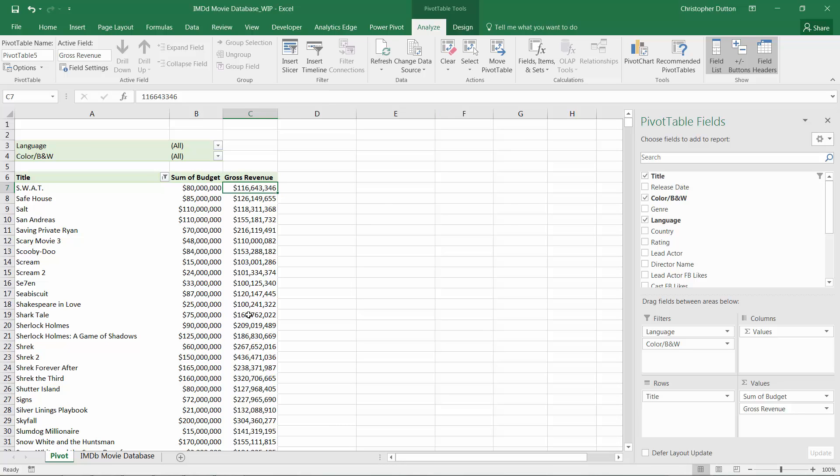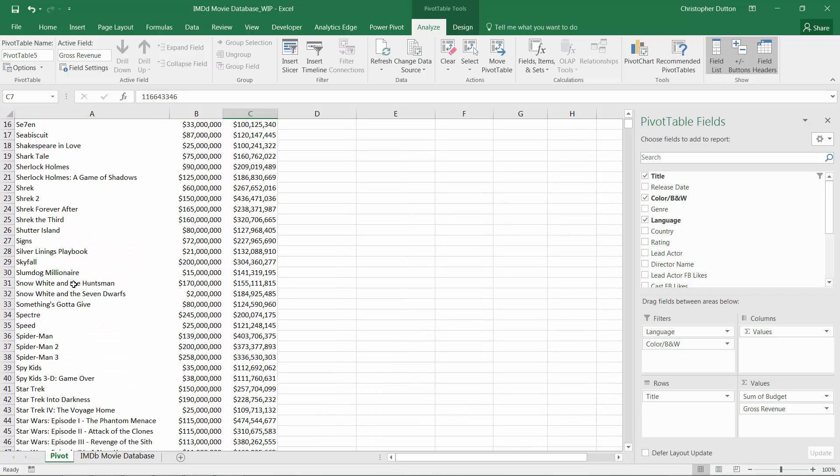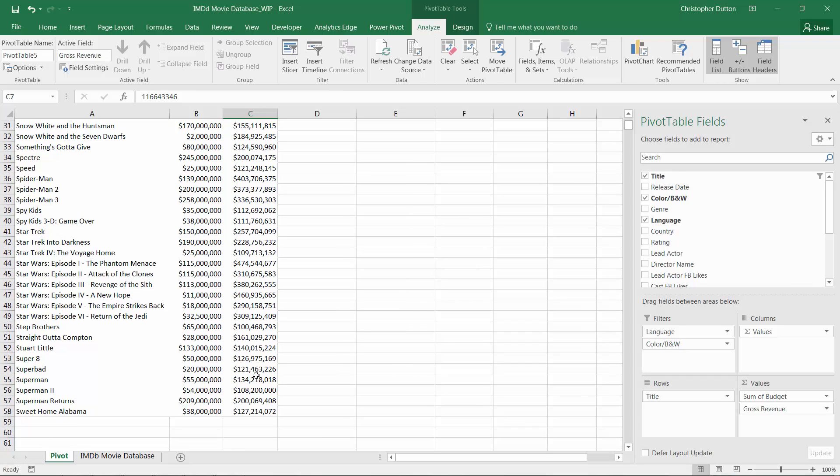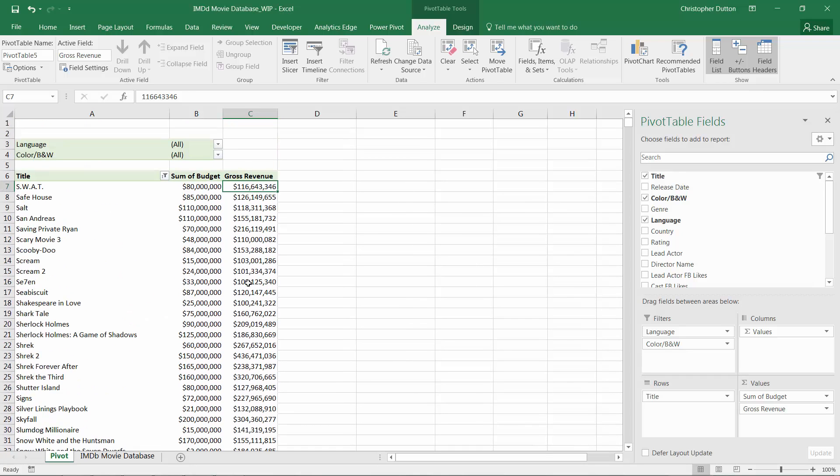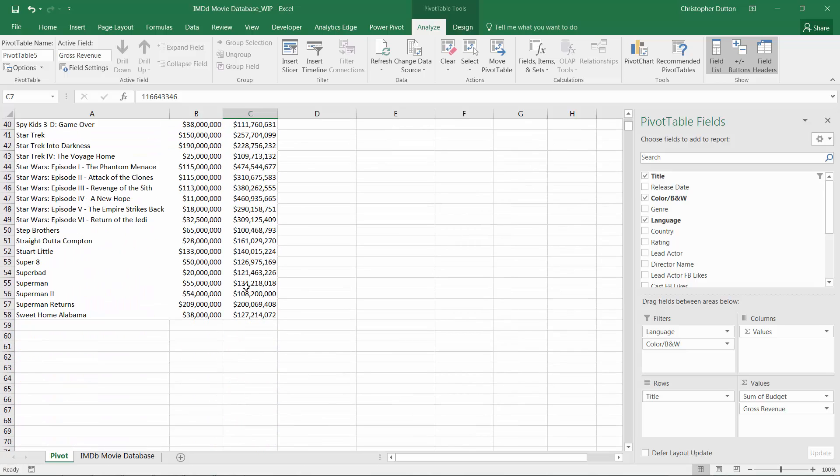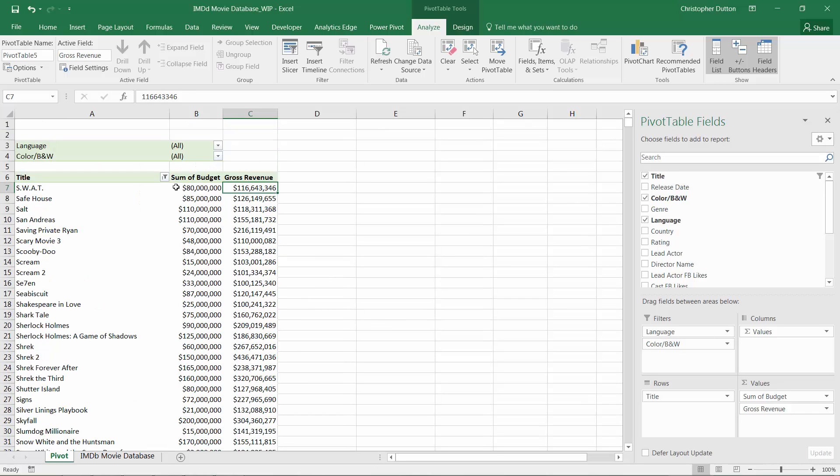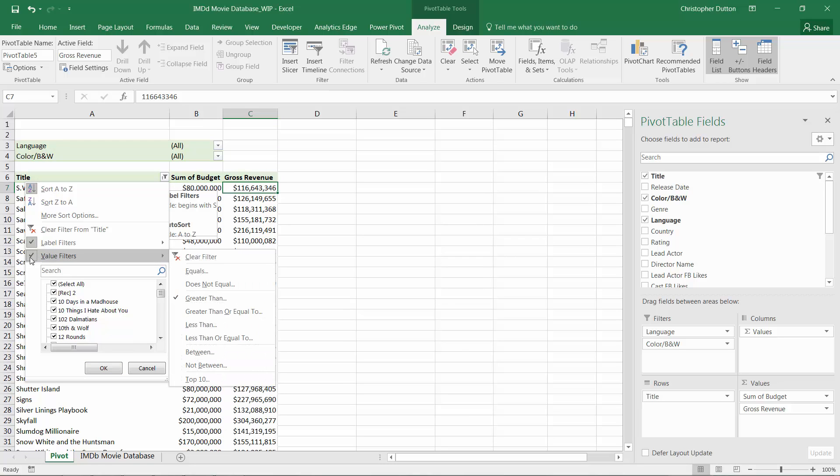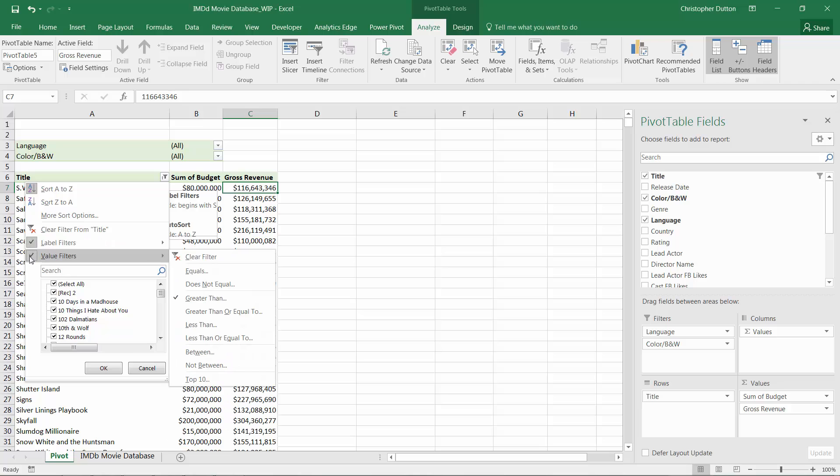We have titles that begin with S. And among those titles that begin with S, we're looking at only those which generated a revenue of over $100 million. And when we look at that menu again, now we see two checkboxes. One which indicates that there's a label filter applied, and a second which indicates that there's a value filter applied.